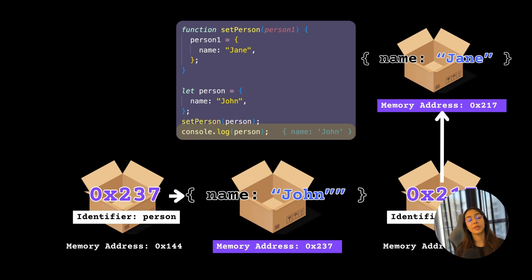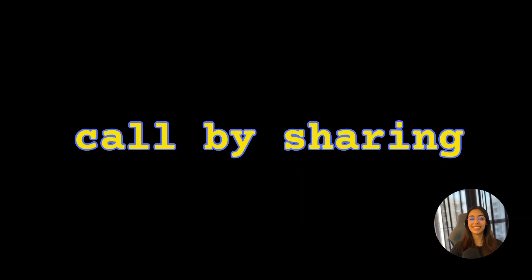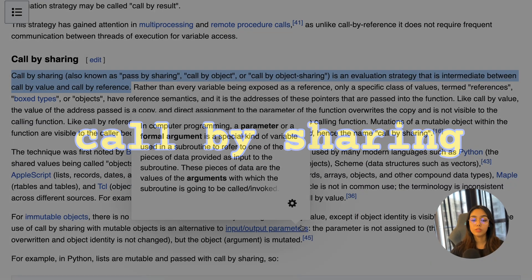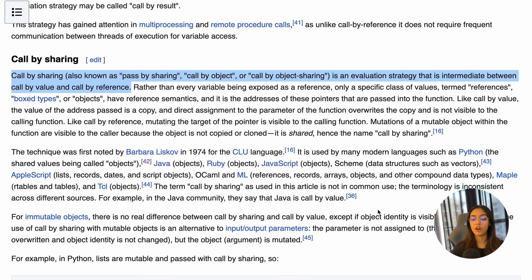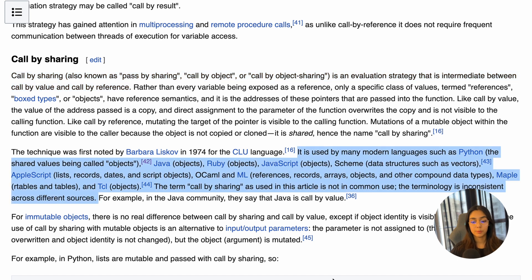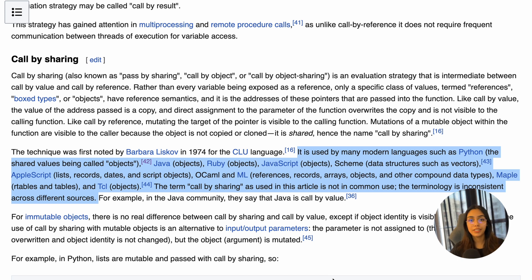So objects behave like an intermediate between pass by value and pass by reference. Even though most developers refer to this behavior as pass by reference, a more specific term is called call by sharing. I found this on Wikipedia: call by sharing, also known as pass by sharing, call by object, or call by object sharing, is an evaluation strategy that is intermediate between call by value and call by reference. It is used by many modern languages such as Python, Java, Ruby, JavaScript, Scheme, AppleScript, OCaml, and ML. The terminology is inconsistent across different sources, so most probably you'll see it referred to as pass by reference.